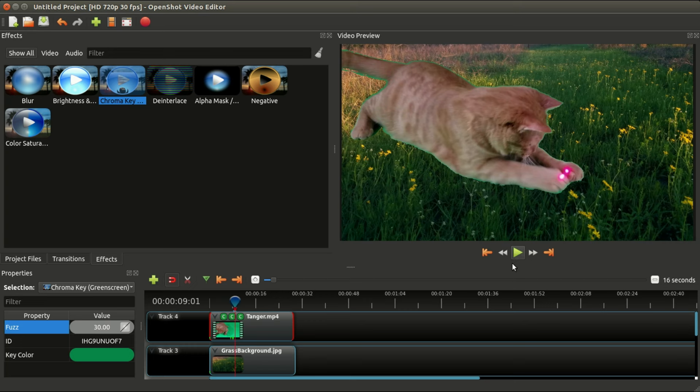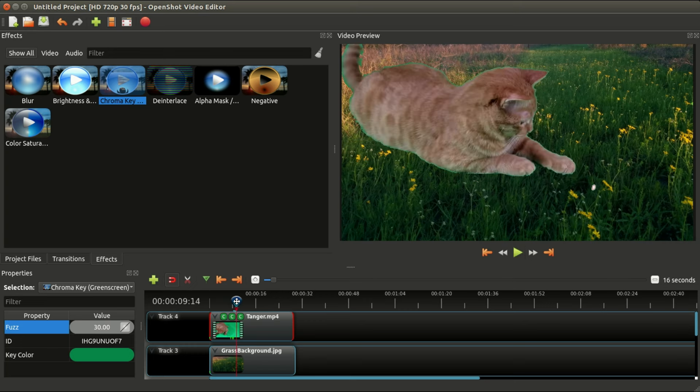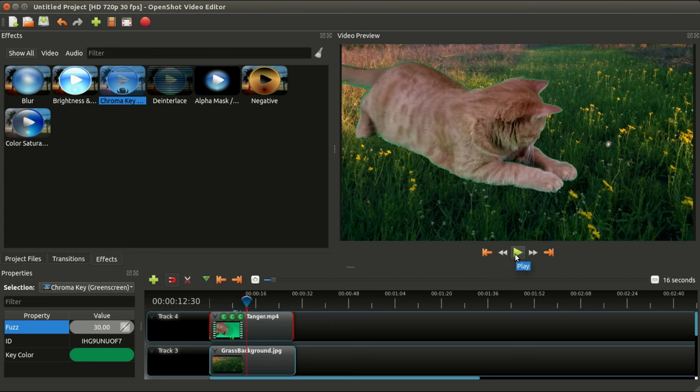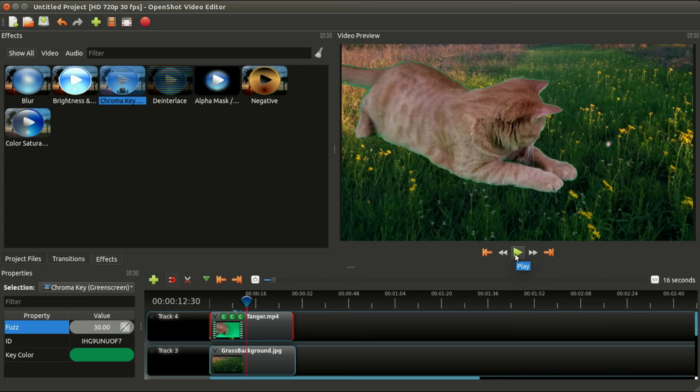So yeah, that looks a lot better. Through this chroma key process, you can essentially trial and error your way through it by guessing different fuzz factors. The better you light your scene in the beginning, the more consistent of a color you have, the better.